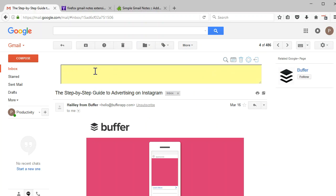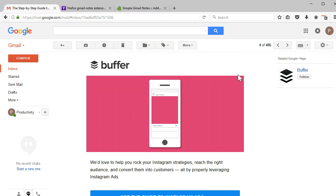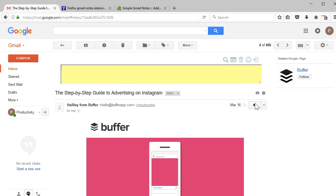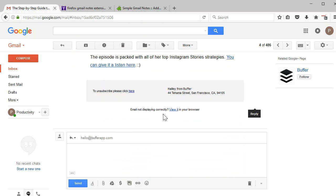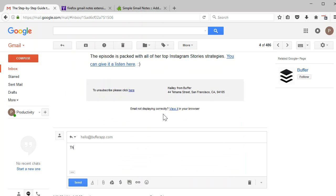Now we can say, let's say I wrote back a response and said, thanks. How about sending me X, Y, Z or X, P, S, X, Y, Z. Thanks, Adam.